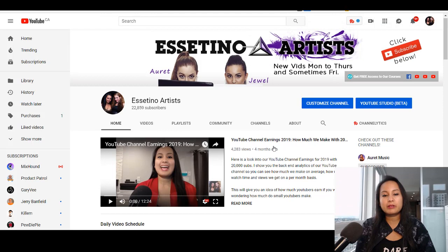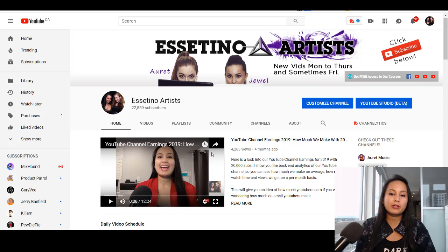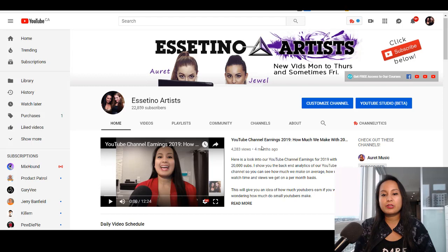From my experience, the video that is on here gets views, because people are always checking out our channel. Every time, whatever video we put, it gets a decent amount of views because you're featuring it. So let's change this. I want to change it because currently I have this YouTube channel earnings video with 20,000 subscribers that I did about four months ago.